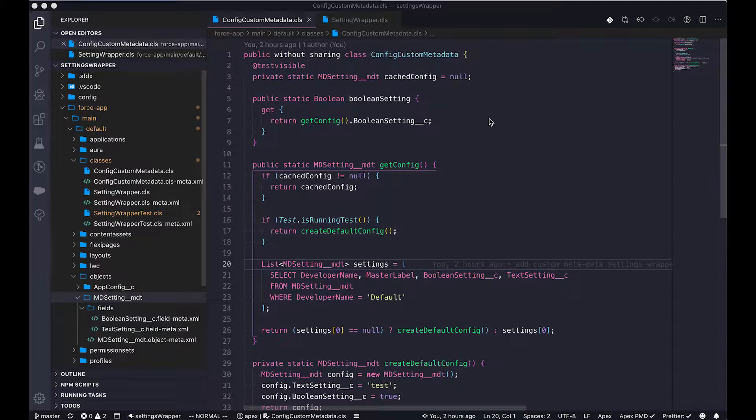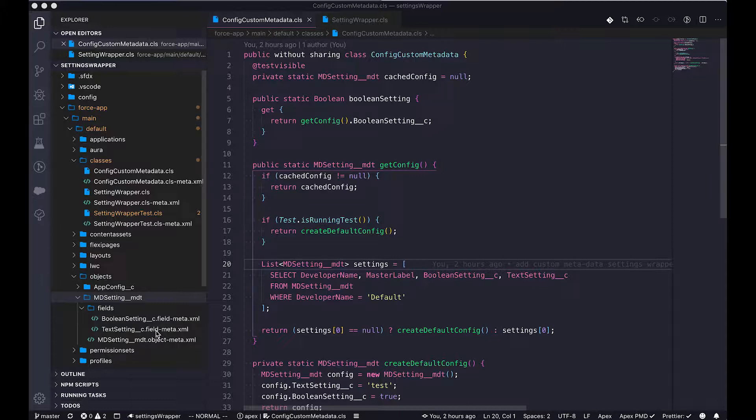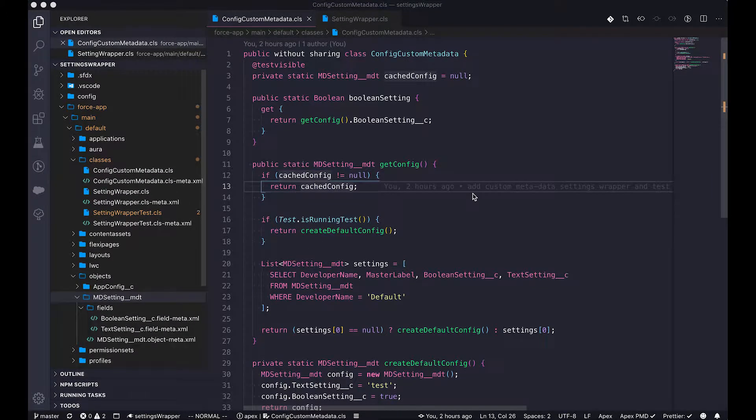We're going to quickly go through it in a minute. And in addition to that, we have created the custom metadata type with two very simple fields. One is boolean, one is text, just for the demonstration purpose of this video. Now let's look at the code in this custom metadata type wrapper.